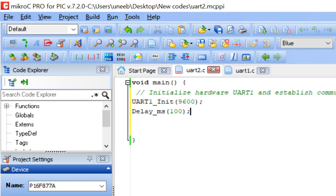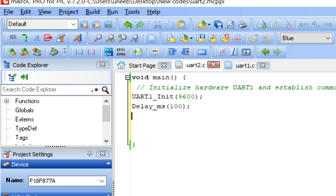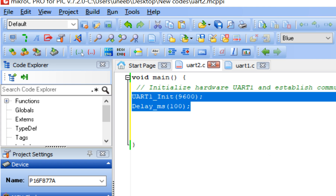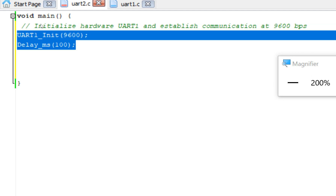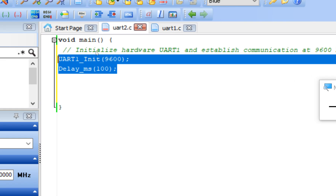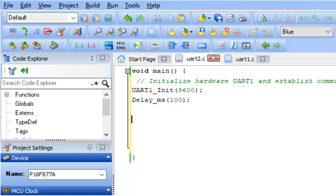When you use the UART1_Init command, the TX and RX pins — pin numbers 25 and 26 — are automatically initialized. You don't need to use a TRIS command to initialize them manually. Now we go to our forever loop.